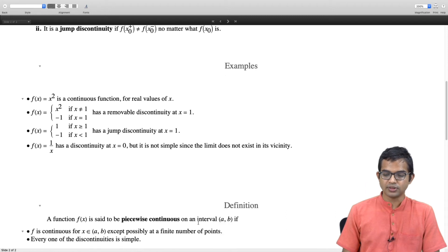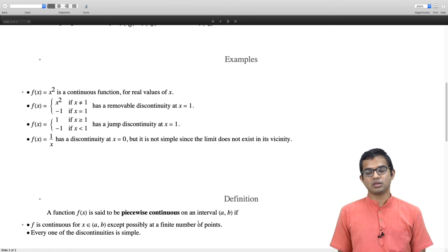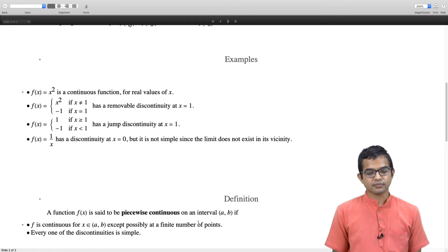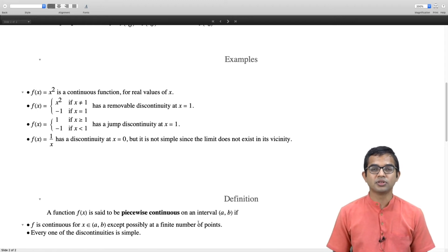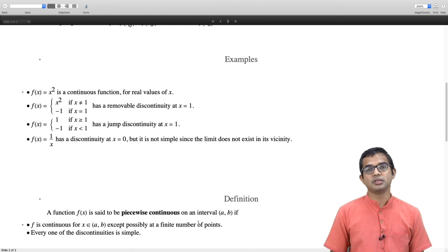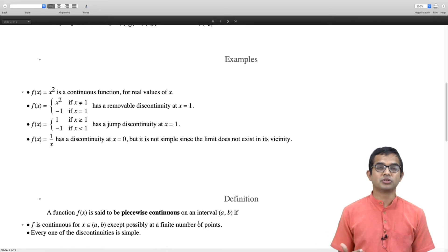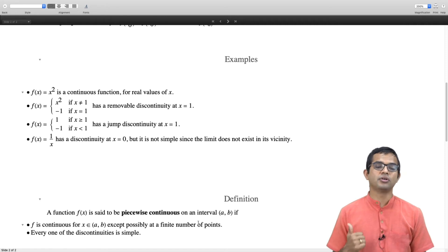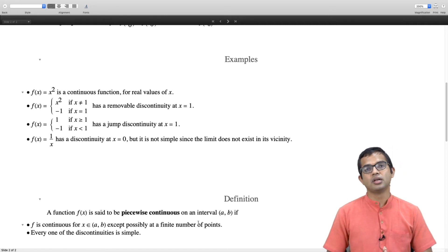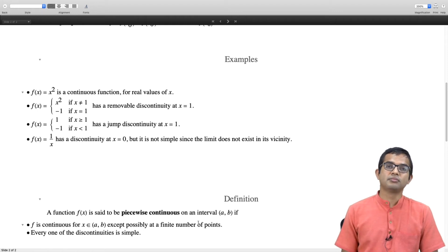A function is said to be piecewise continuous on an interval [a, b] if f is continuous throughout the entire interval except at a finite number of points. It has some discontinuities but the number of discontinuities is finite — you cannot have an arbitrarily large number of them. There is only a finite number, and each of these discontinuities is simple. Then you have a piecewise continuous function, and these are also the kind of functions we can work with.